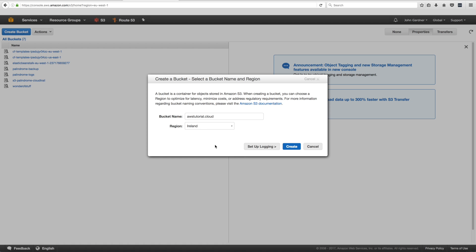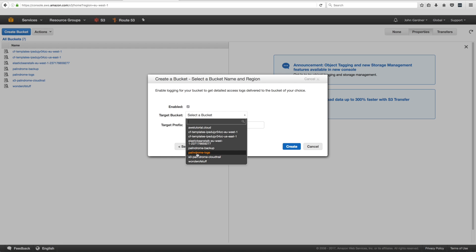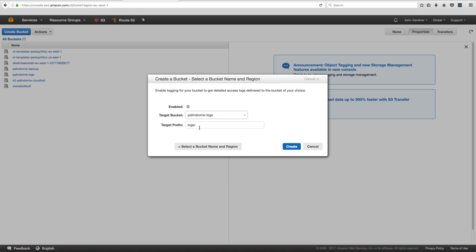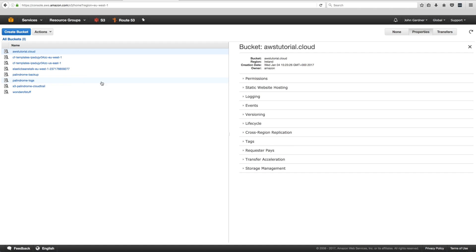I want to set up logging — you don't have to do this now but it's useful if you want to log access to your website. Click 'Enable', choose a bucket. We've already got a logs bucket, and I'll use a target prefix to differentiate traffic from both domains. Then create it. The first new bucket, awstutorial.cloud, is now up. I'm going to do the same thing again but for the www subdomain.